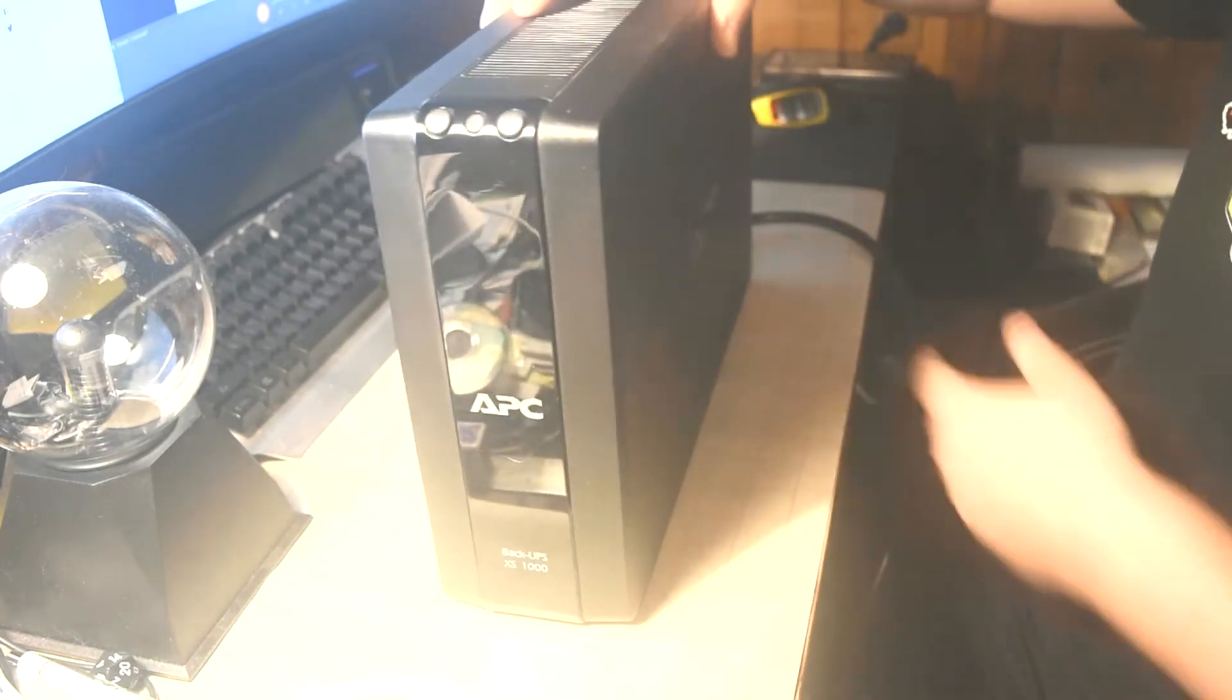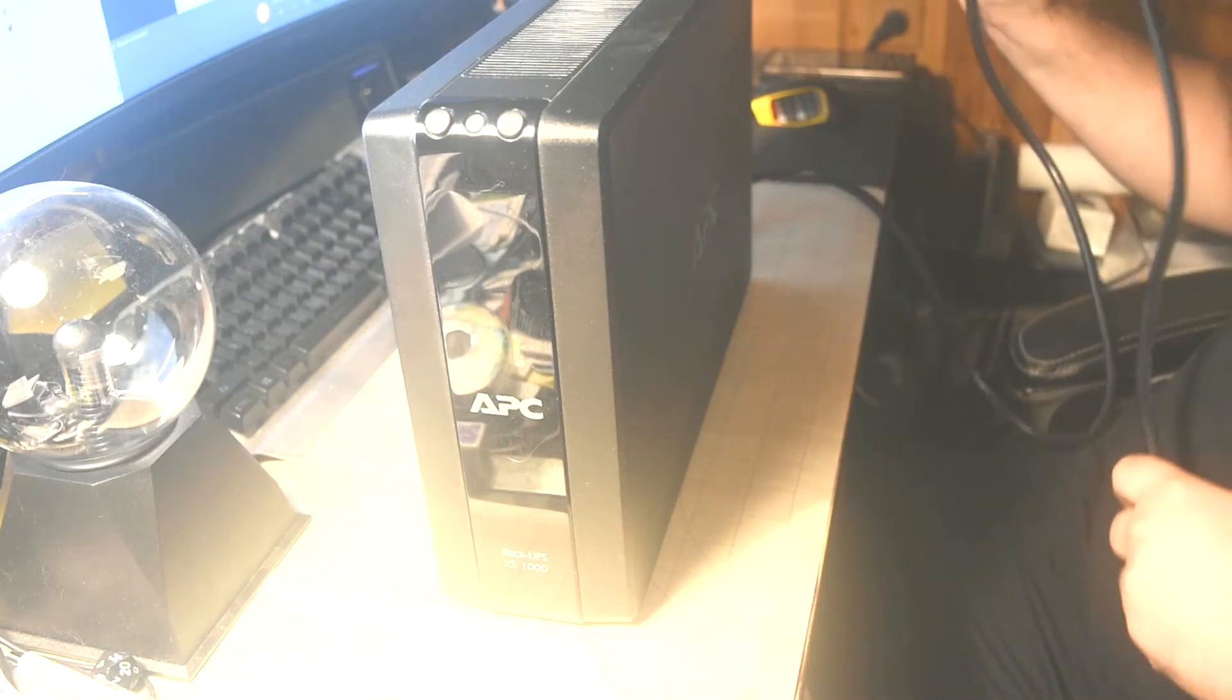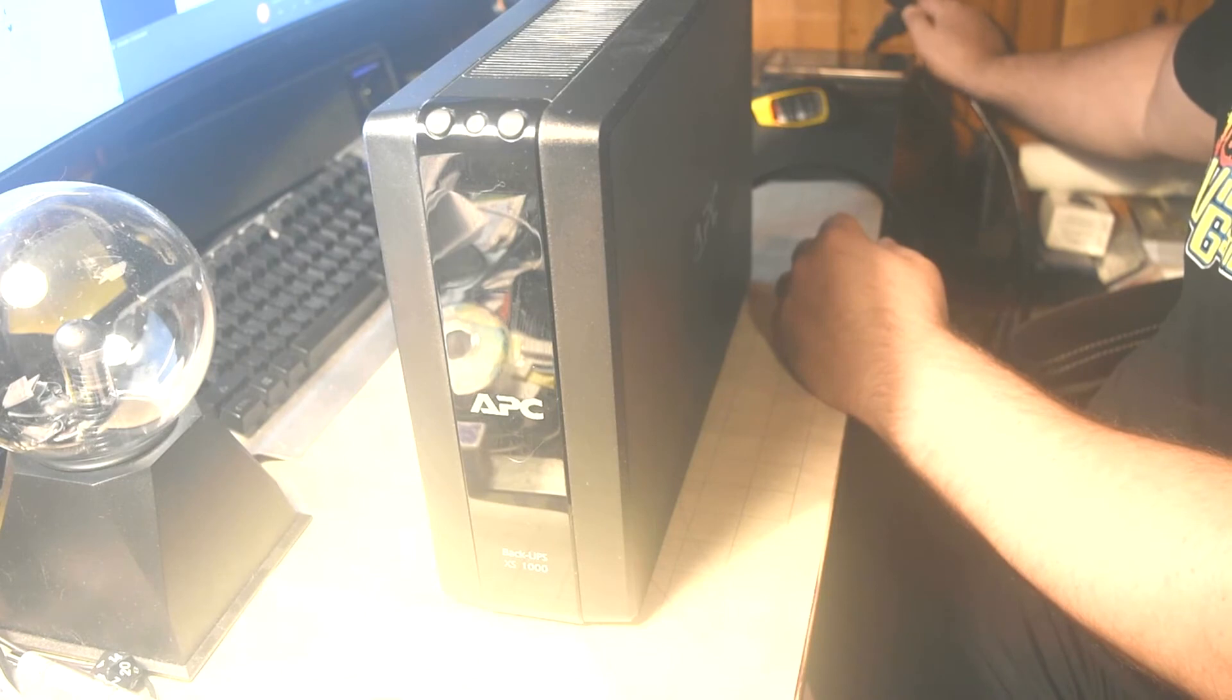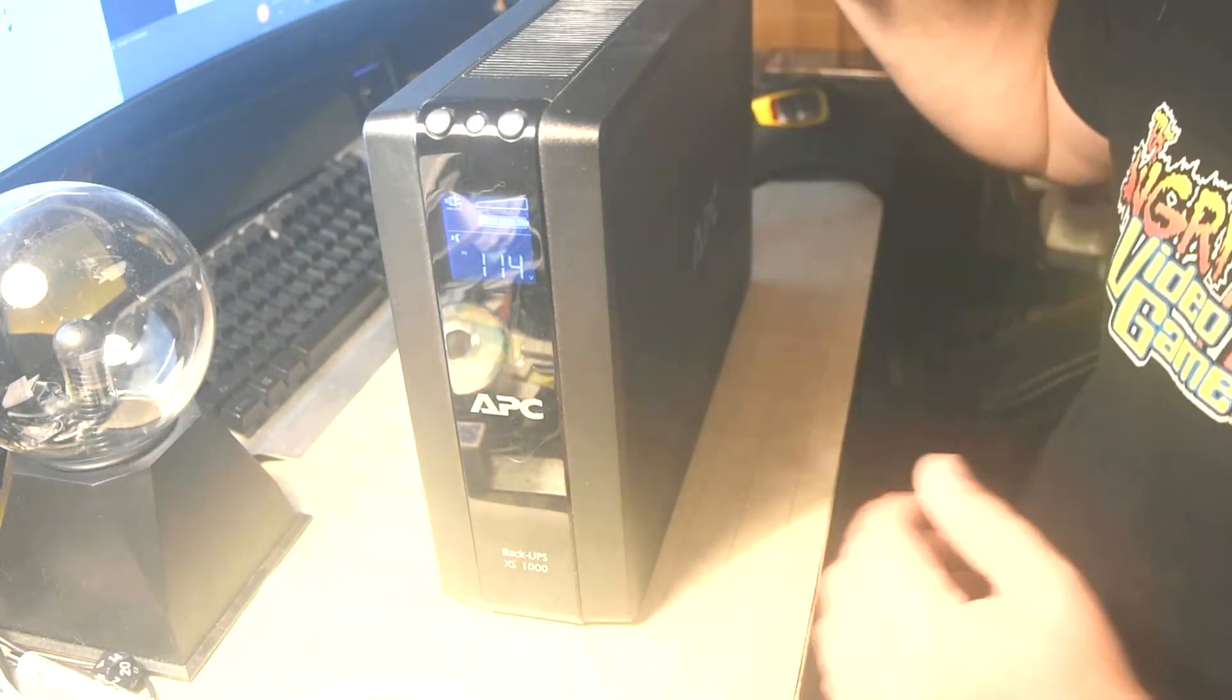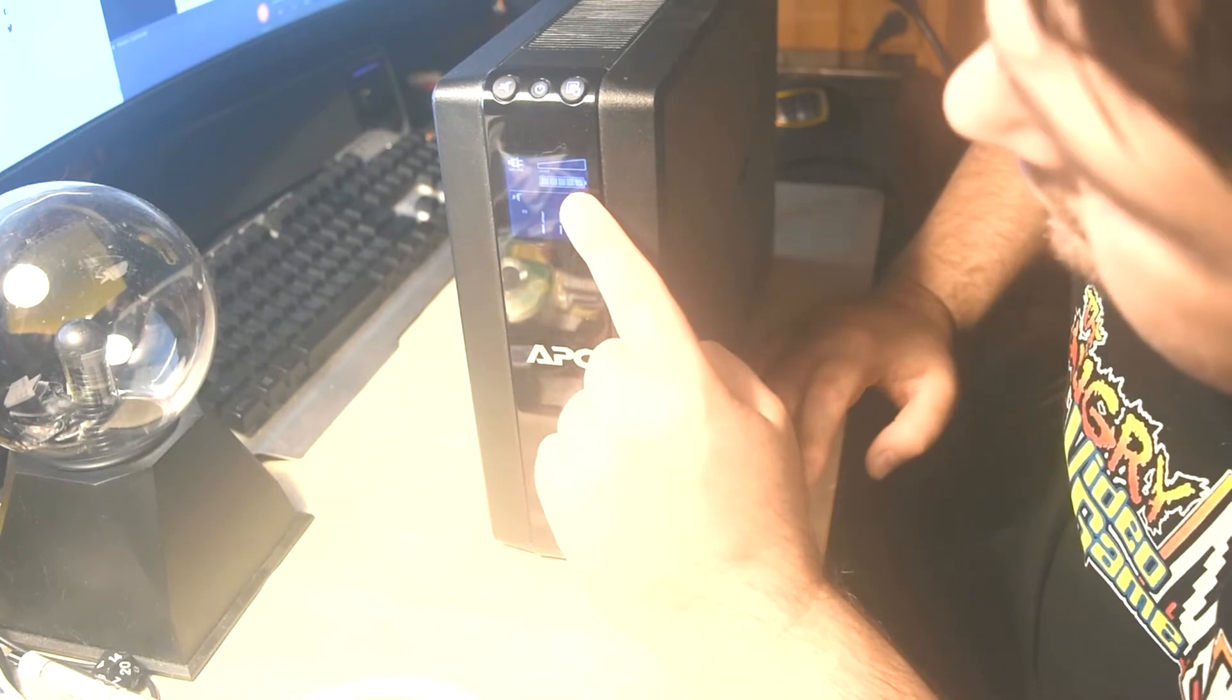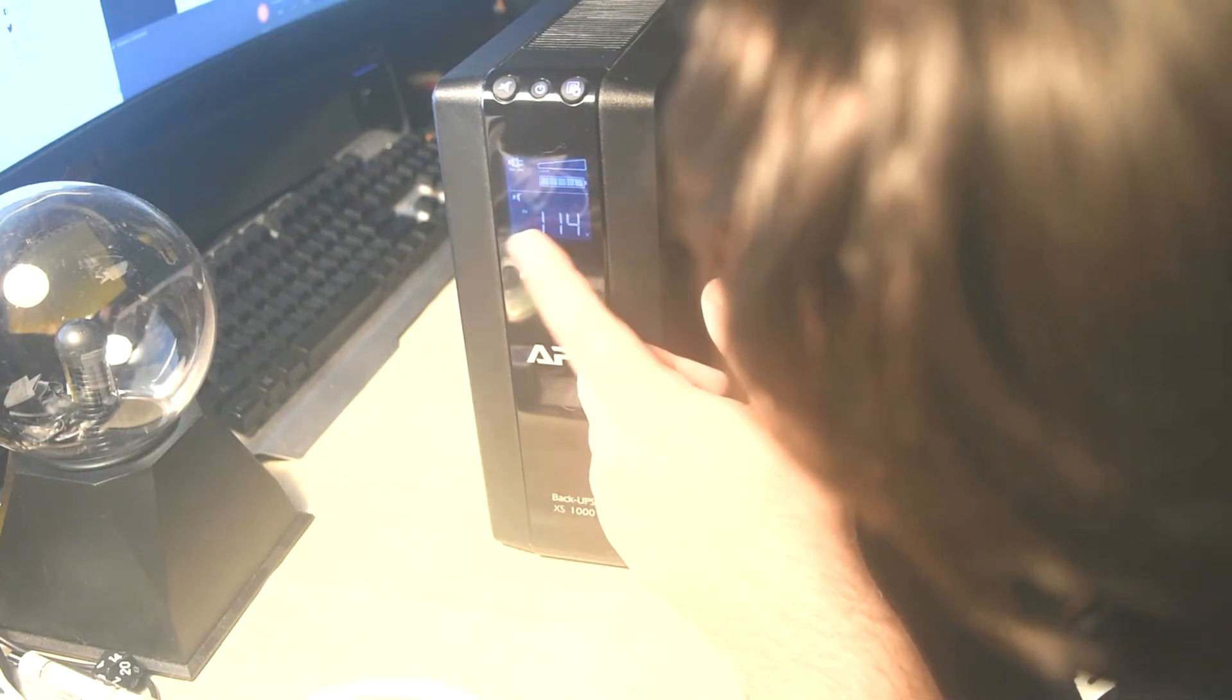We have successfully changed the batteries on an APC Back UPS XS1000 power supply. I'm going to plug this in now. Seems to power on perfectly. You see the display light. The battery meter is showing it's fully charged.